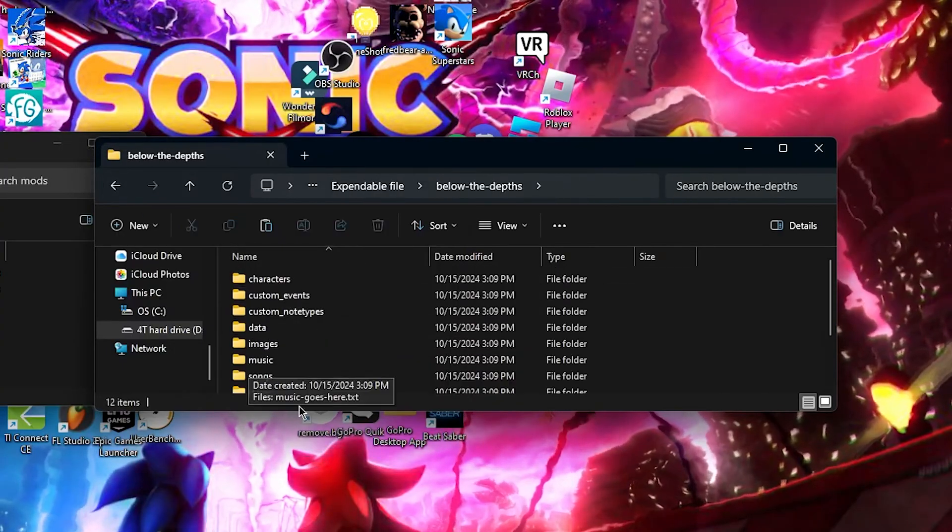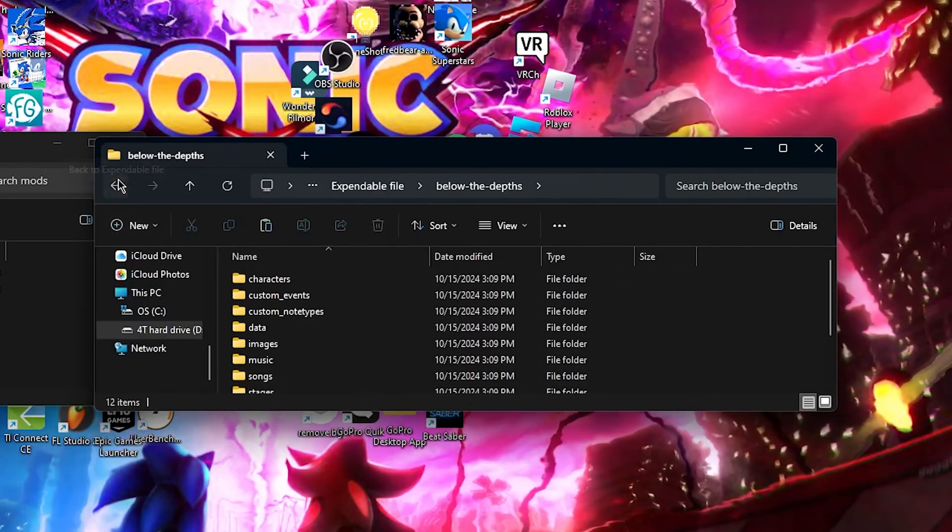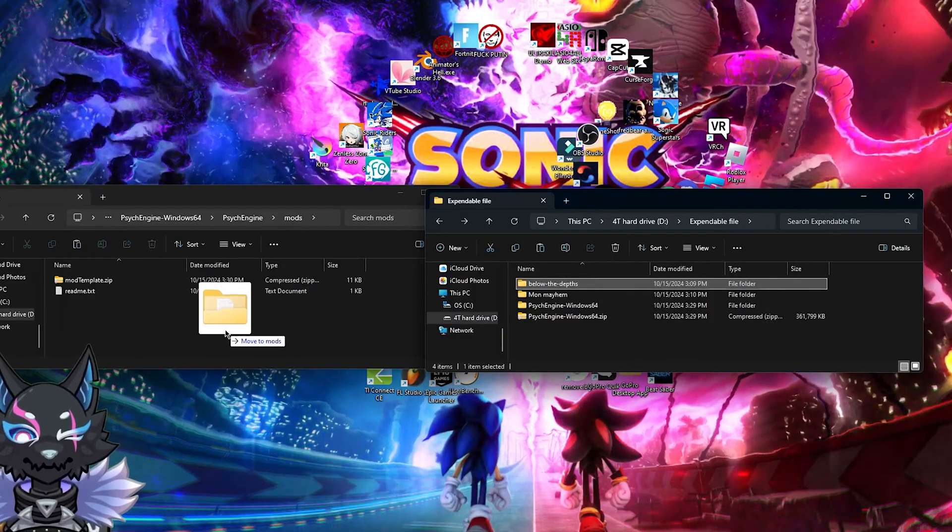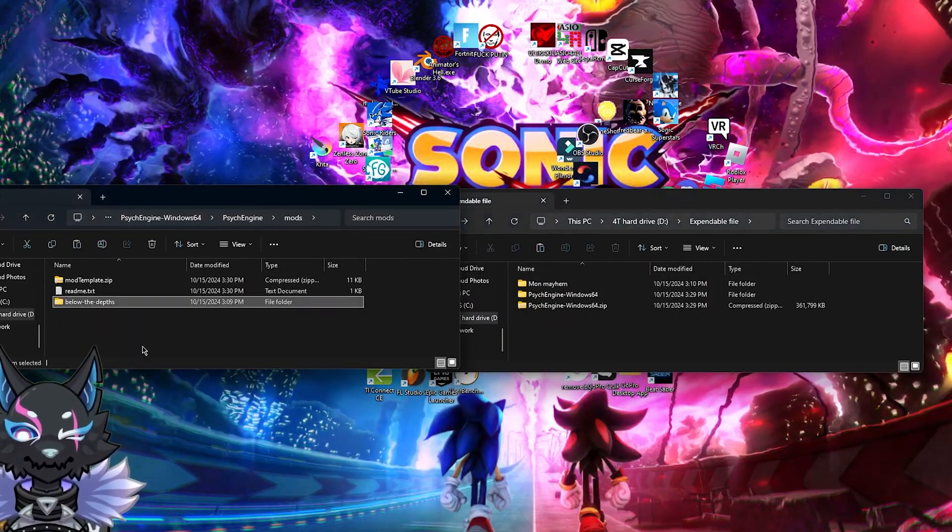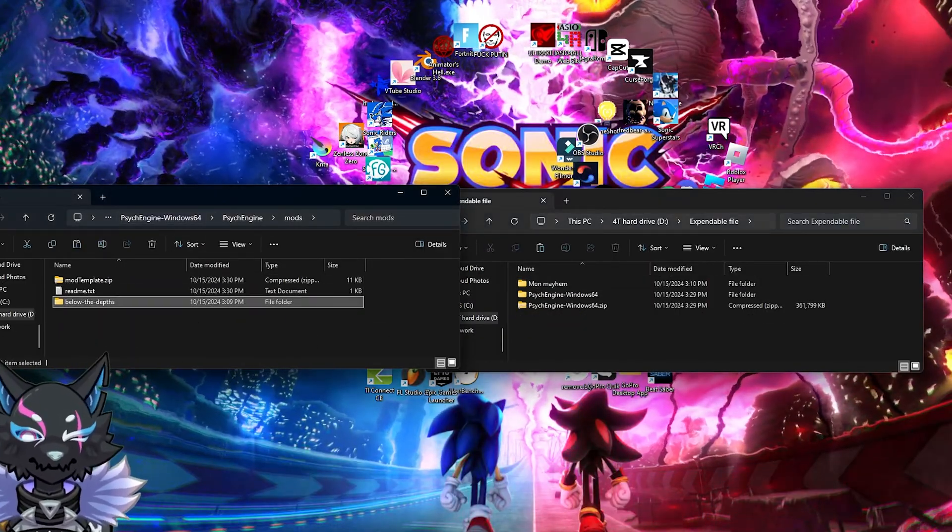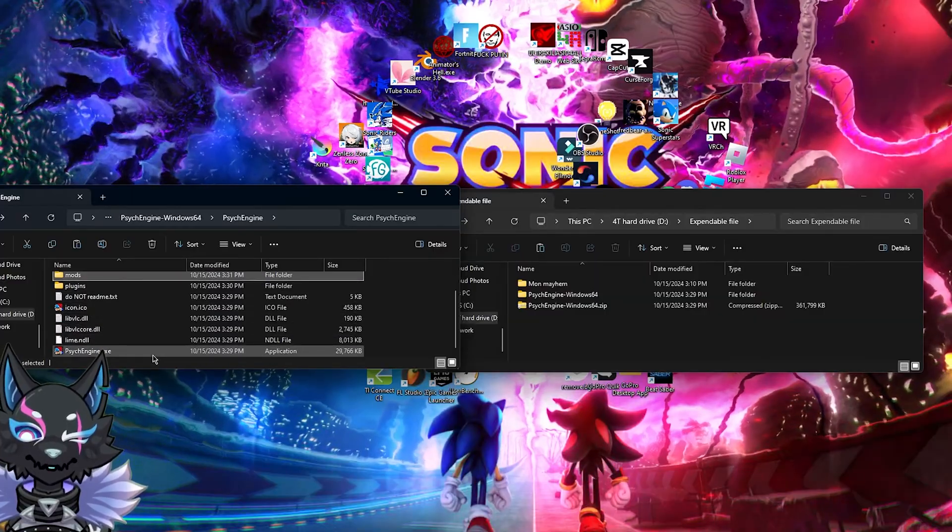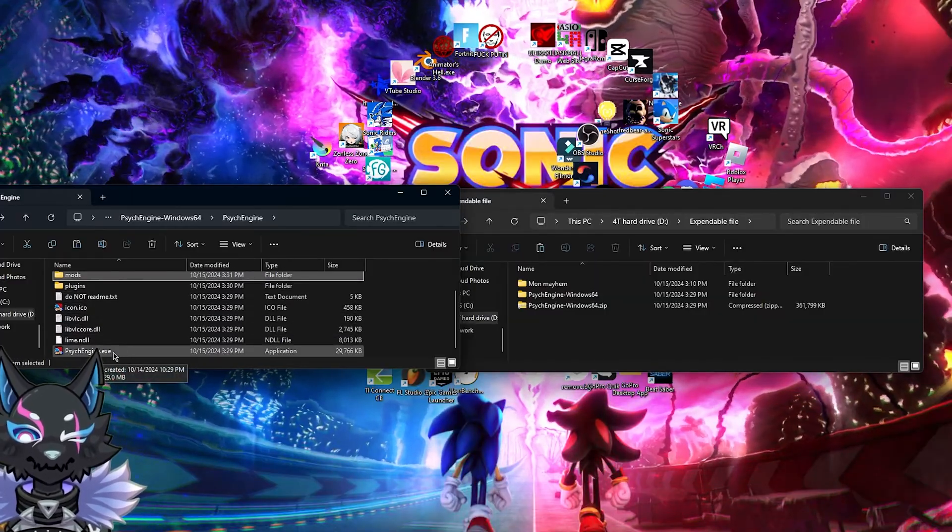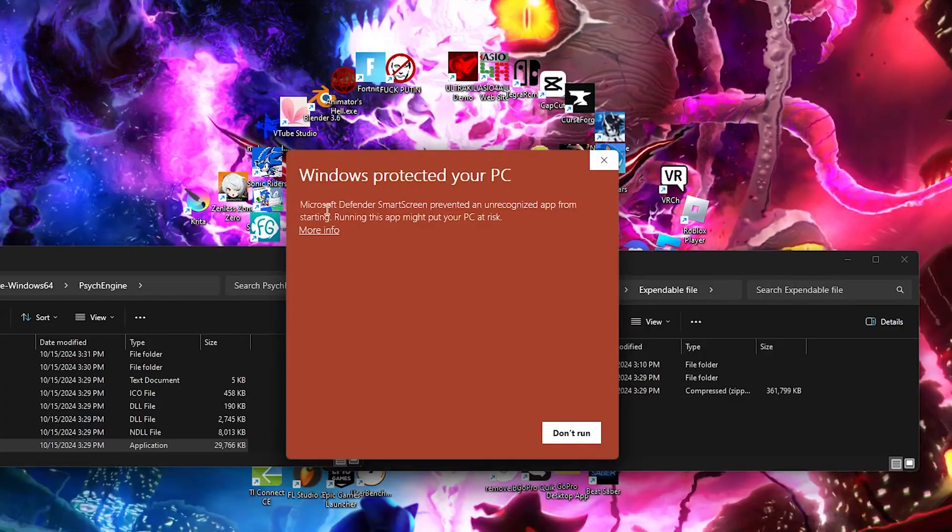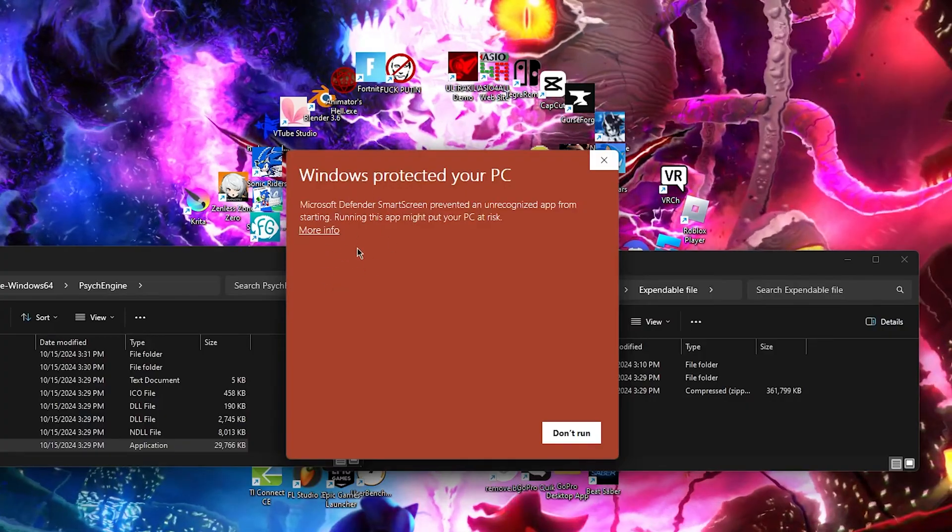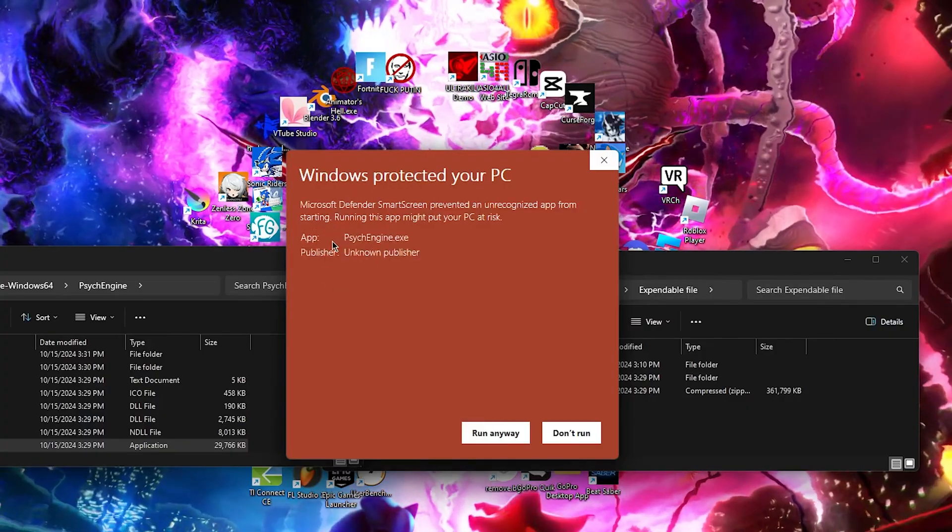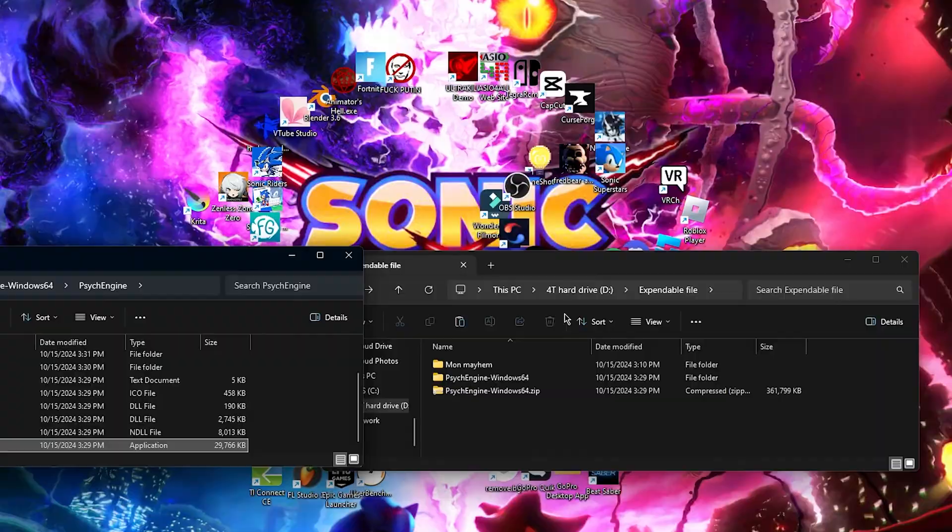This one, however, does not have an exe, so we're going to take this and then drag and drop it into here. Then we're going to want to go down to psychedgin.exe and launch that. It'll show up with this popup. You're going to hit more info and then run anyway.